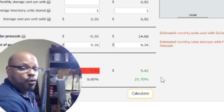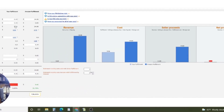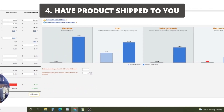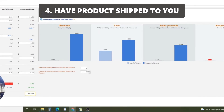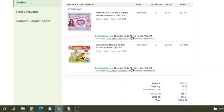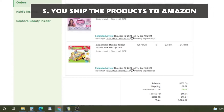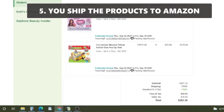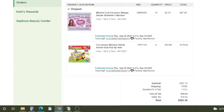The next thing you do is just have the product shipped to you. All I did was order the products and have them shipped to me. Once you do that, you ship the products into Amazon — done deal. From there, Amazon does the rest.